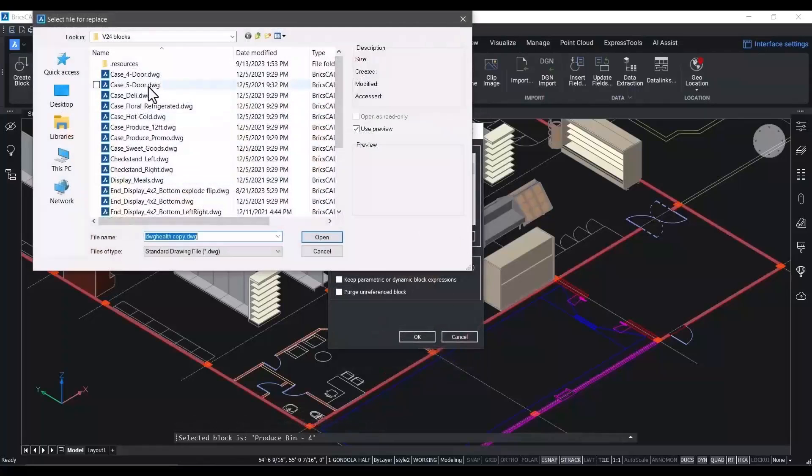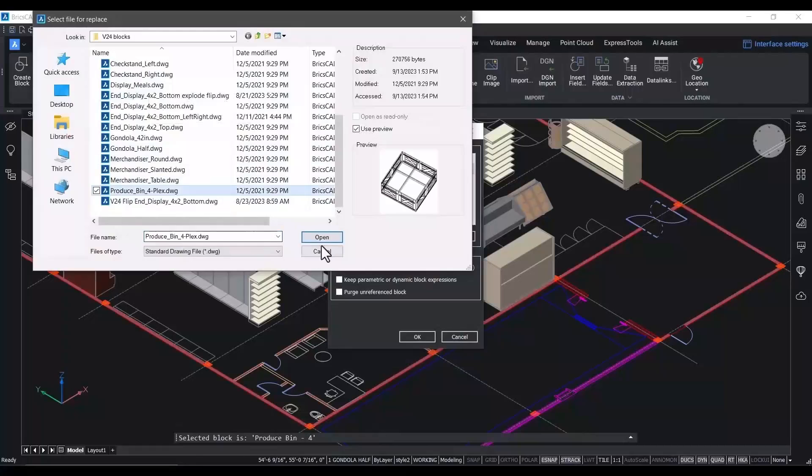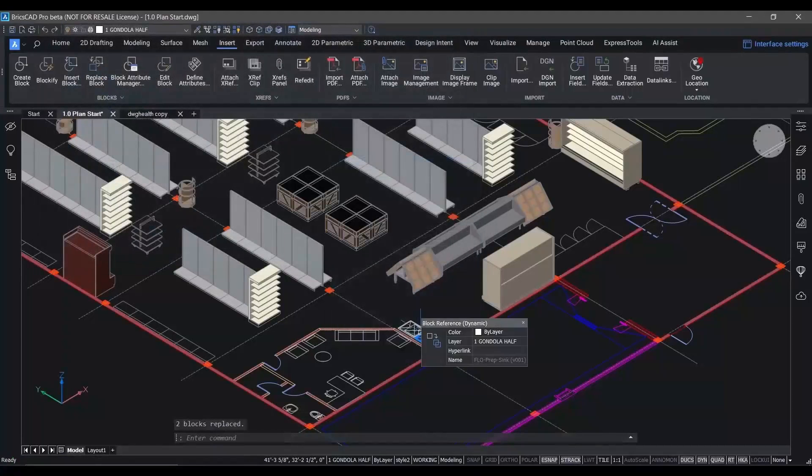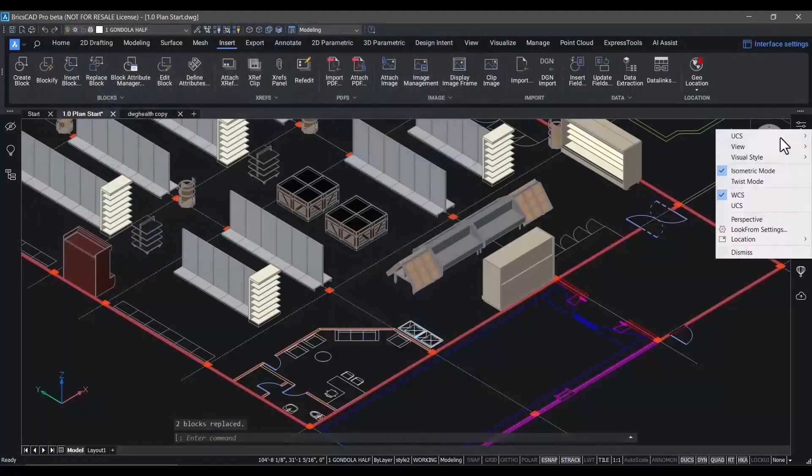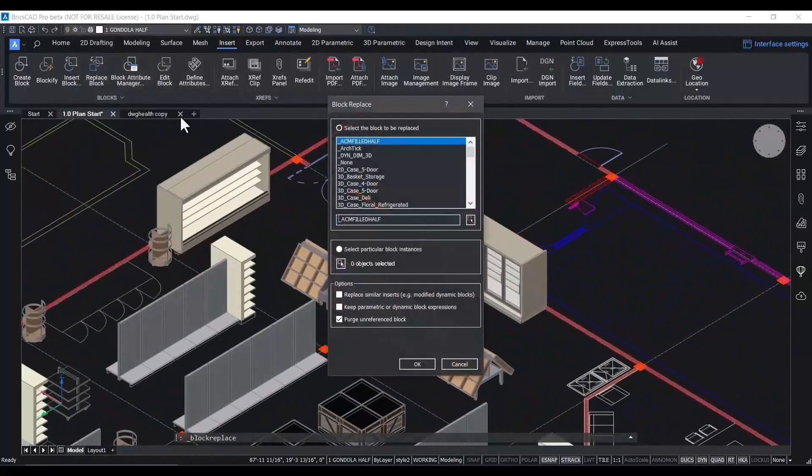If the 3D parts have been modeled and exist in your library, tools like block replace can help you move from 2D to 3D faster and more accurately.